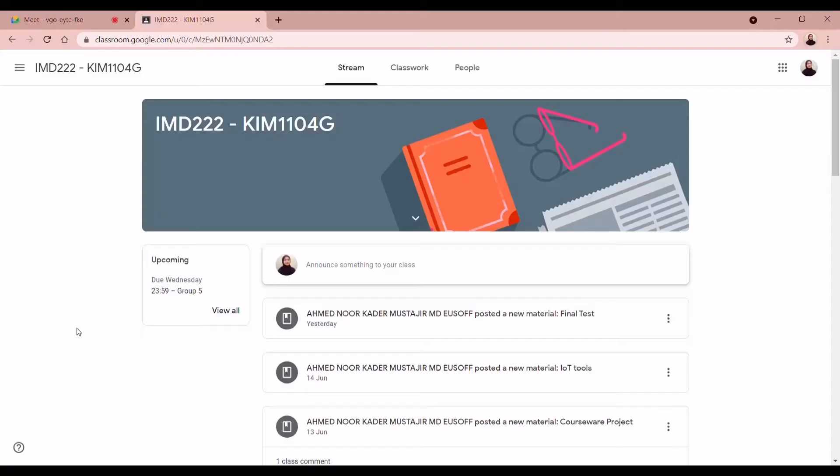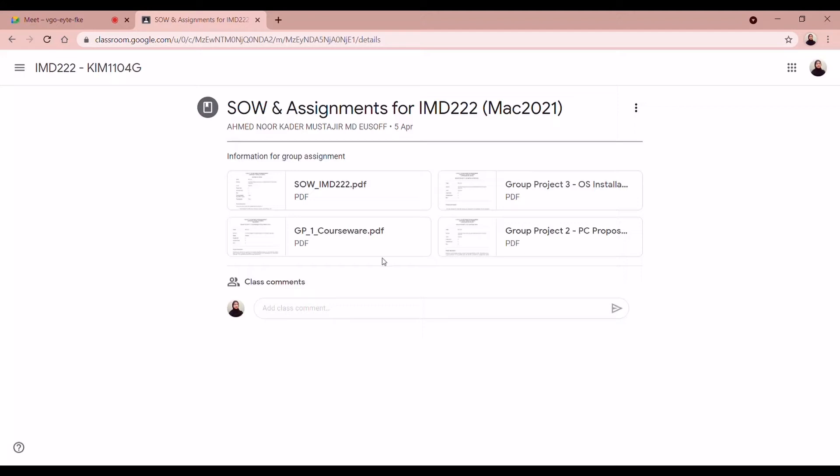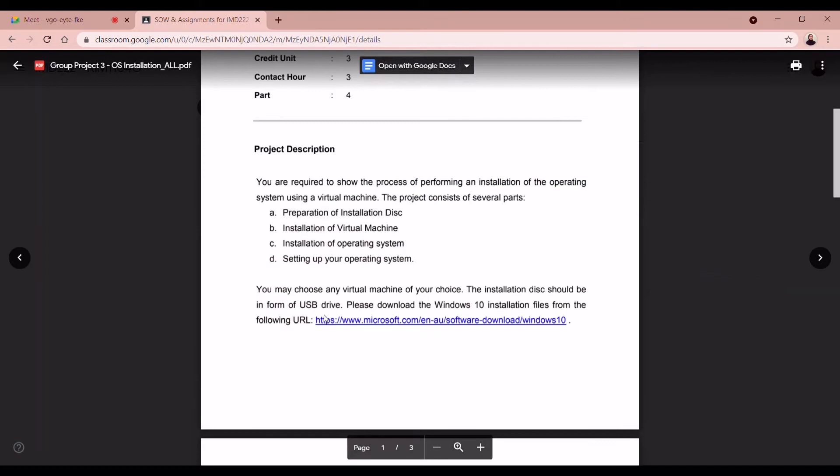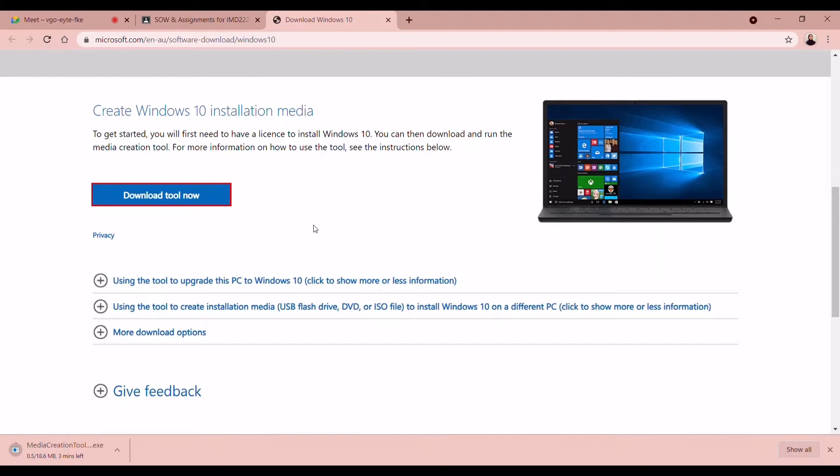I'm Fatin. I'm going to show you how to do step one, which is preparation of installation. So the first one, you have to find the Windows 10 link that has been provided in the guideline. Click on the link and click download tool now button.